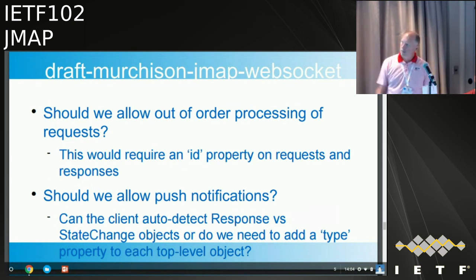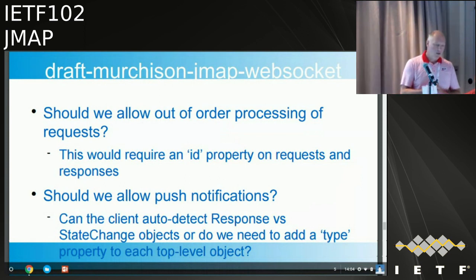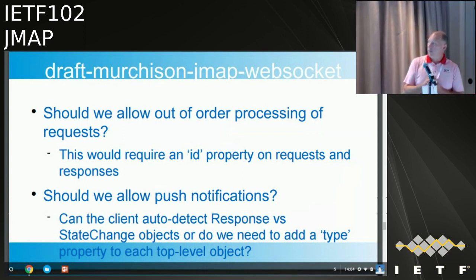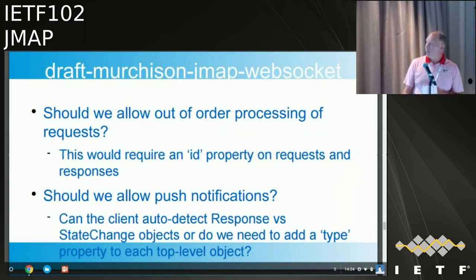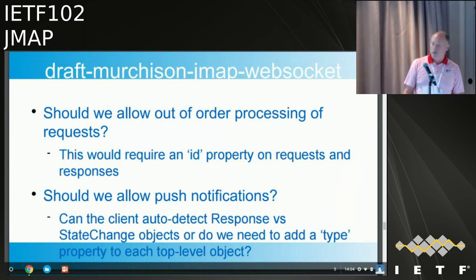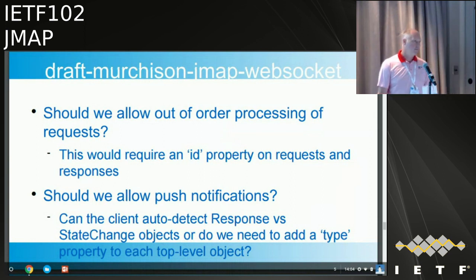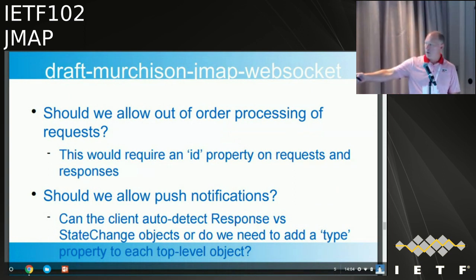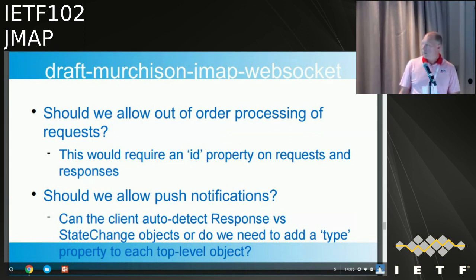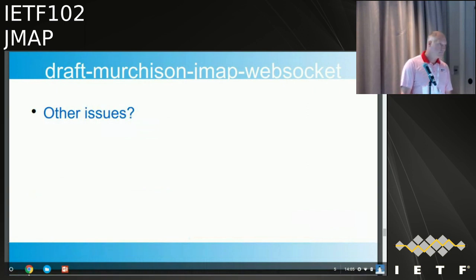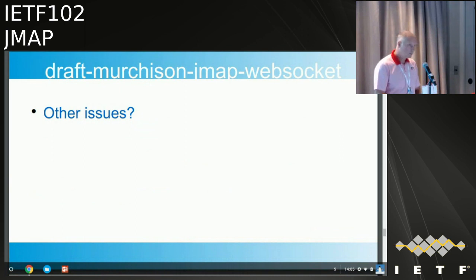Currently everything is processed in order, just like normal JMAP. If we move this forward we might want out-of-order processing, which would require a way to indicate which response corresponds to which request — a simple ID property on the request. Another issue: because this connection is open all the time, should we allow push notifications to come down the same socket? Would we need some way of indicating what type of object has been sent down the socket?